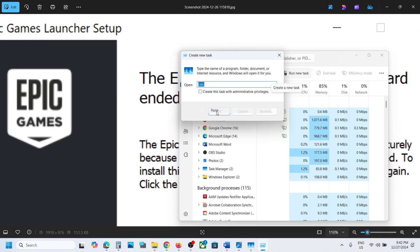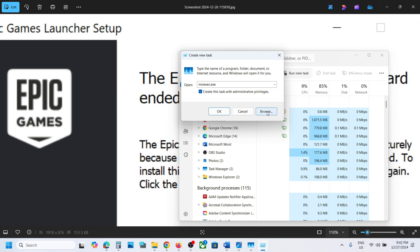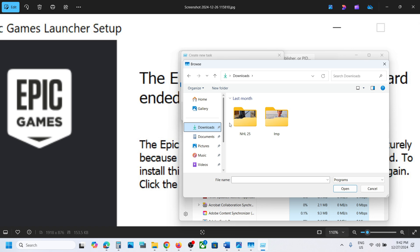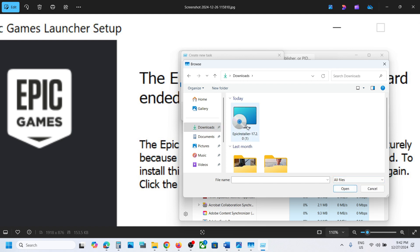Put a check on the box which says 'Create this task with administrative privileges', then click on Browse. Navigate to the downloaded location where you have the Epic installer.